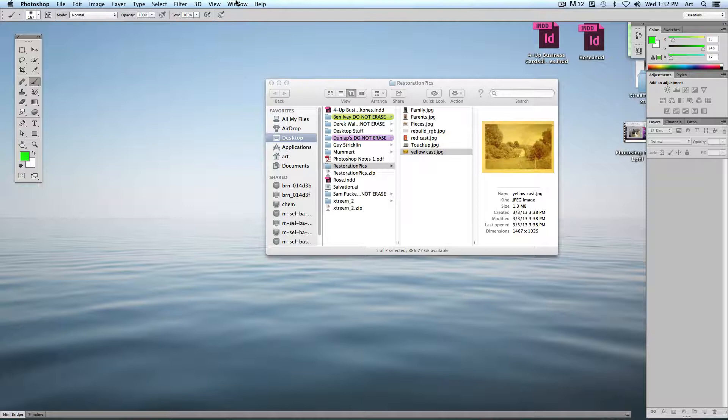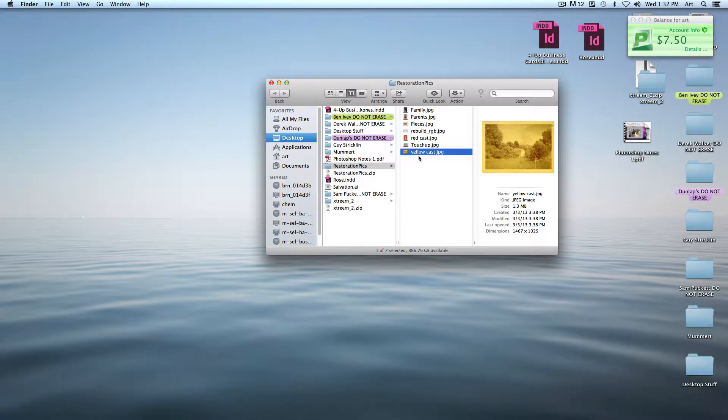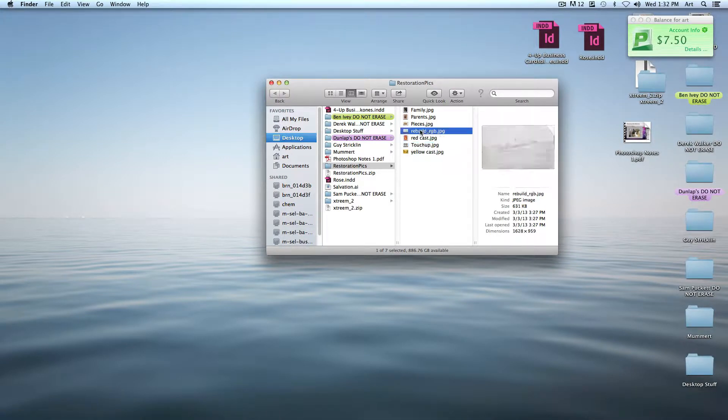In doing photo restoration, there's no step-by-step instructions I can give you. What I'm going to show you are just a variety of techniques and tools and what they do, and then it's on you to figure out how you want to work through something. Let me show you one of these first ones — here's kind of an easy thing to do. I'm going to do the rebuild RGB.